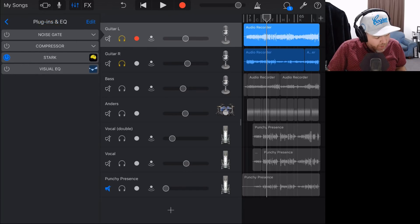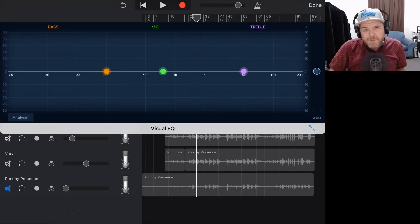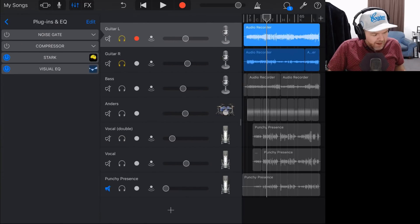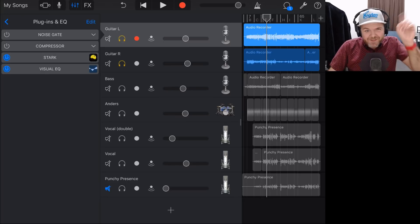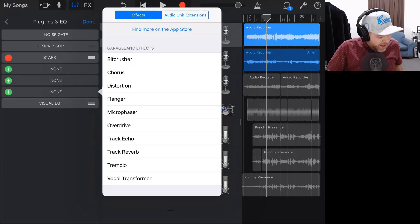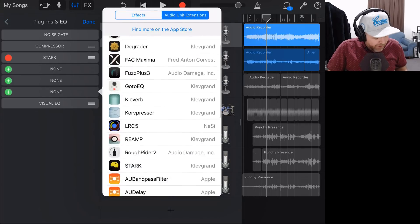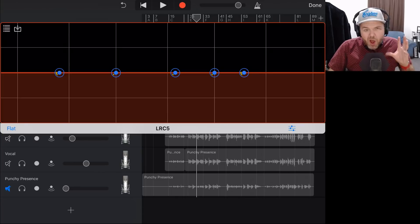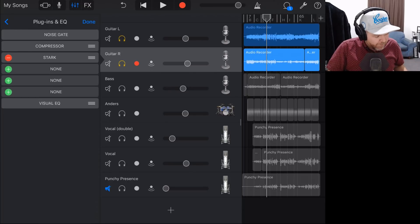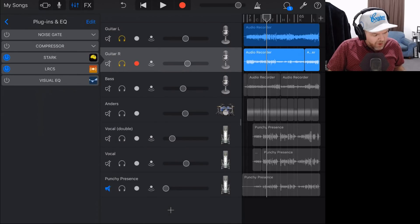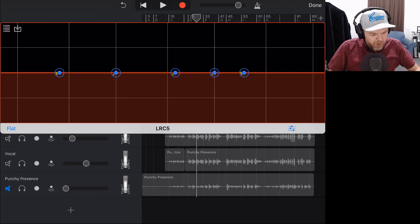Coming into plugins and EQ, into the visual EQ with three bands — I'm actually going to use my LRC 5 EQ plugin here. We'll tap edit, add a new audio unit extension plugin, come down to LRC 5 and tap on it. I want to use this on both guitars, so let's go into the other guitar as well, tap edit, add, and bring LRC 5 into that one too.